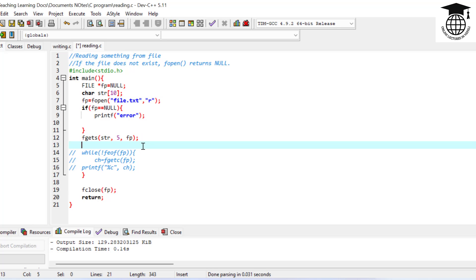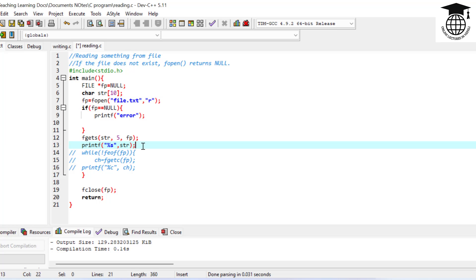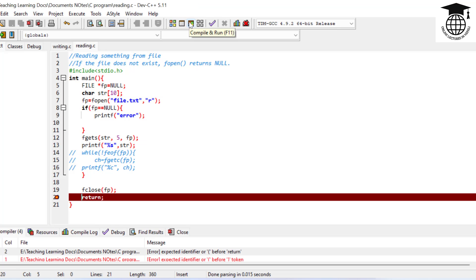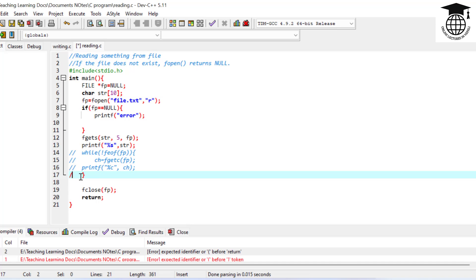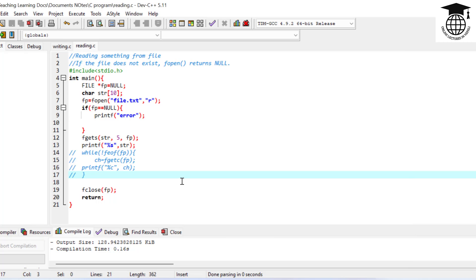Then we use printf to print the string that was read. Now we can write the string output and run the program to verify the string reading works correctly.